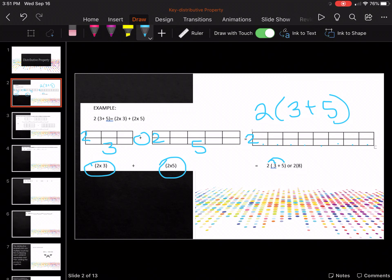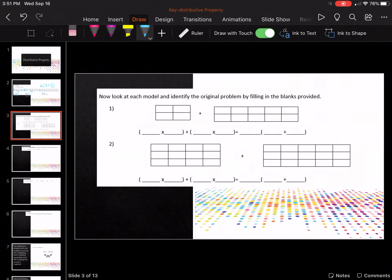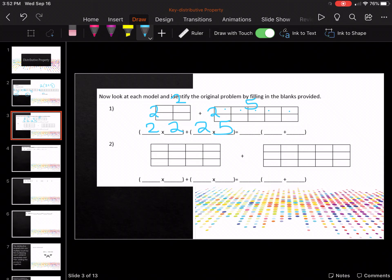Let's look at this one: we've got two by two and two by five. So we have two times two and two times five. The thing that's in common — the common factor — is two. That's going to go on the outside, and then you're going to add the two plus the five. So two times two plus two times five equals two times the quantity two plus five.